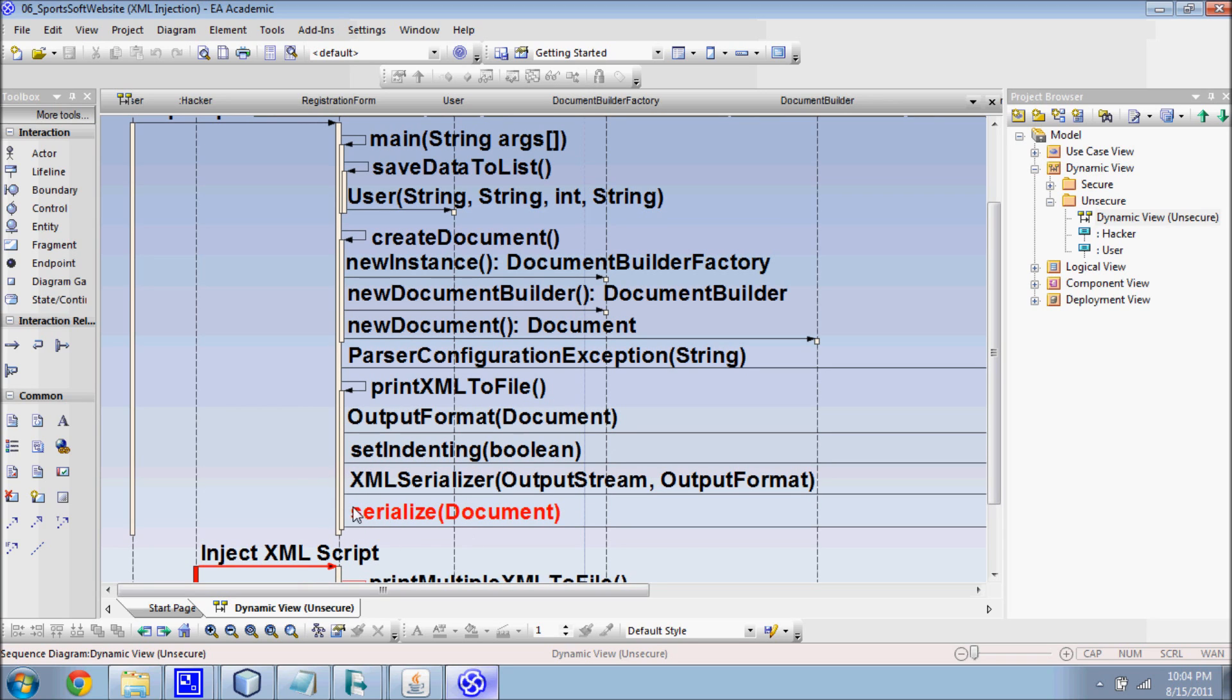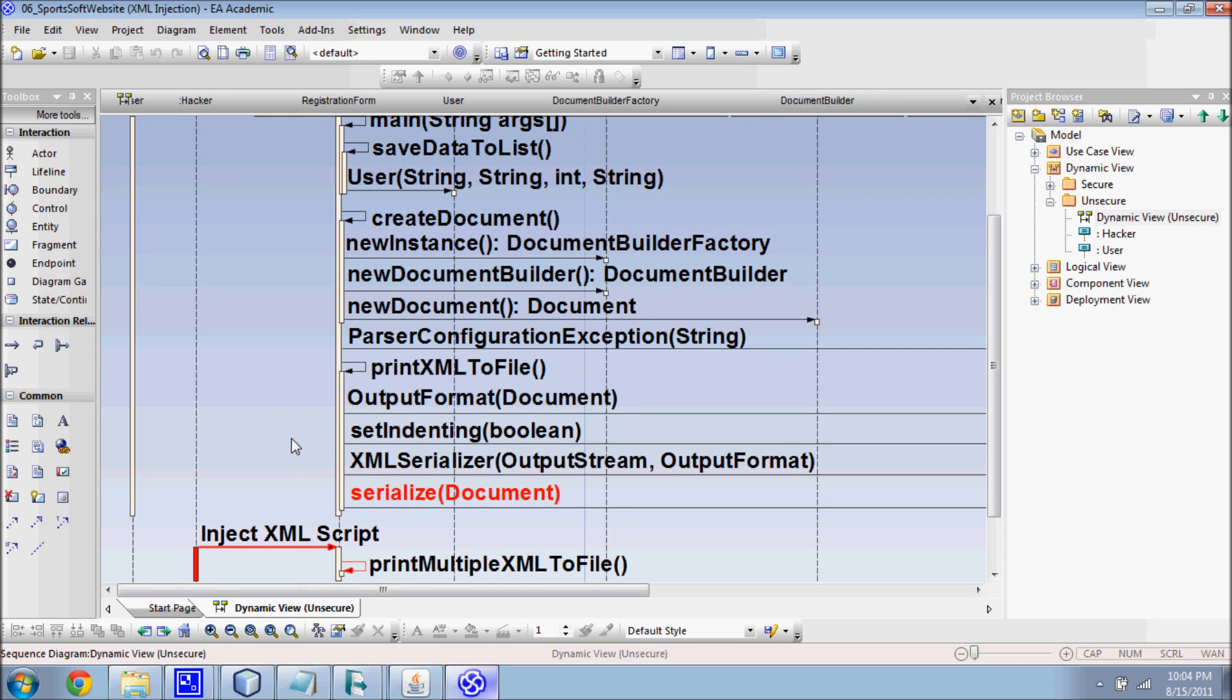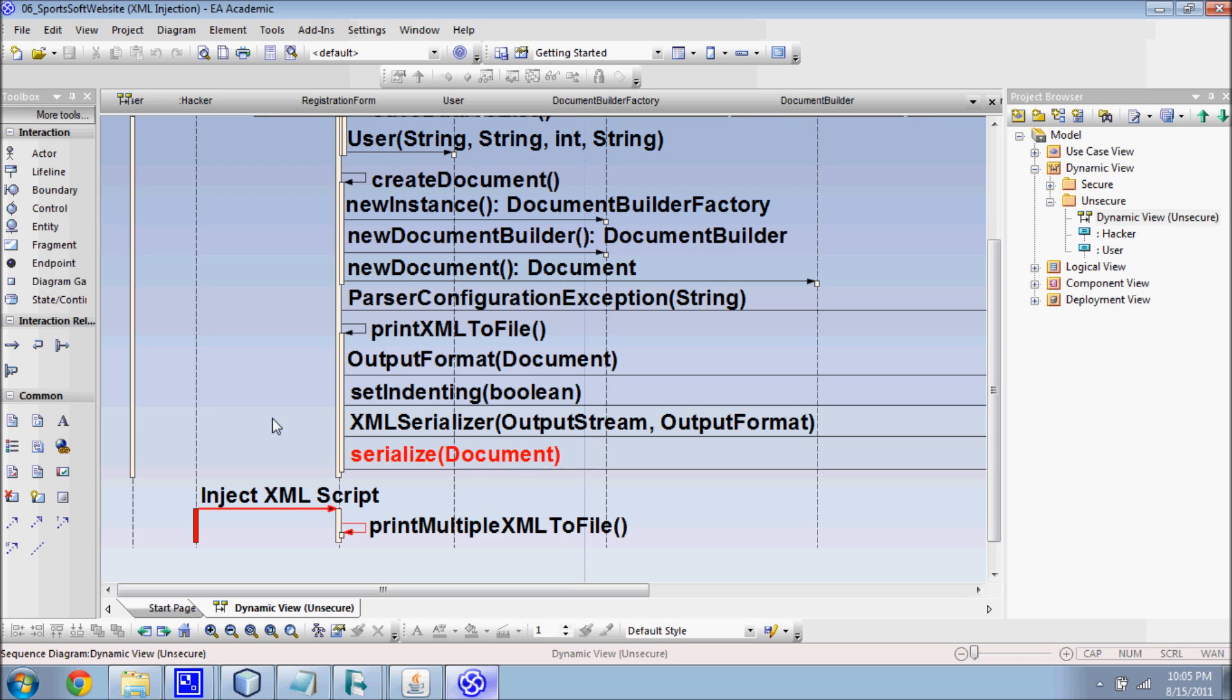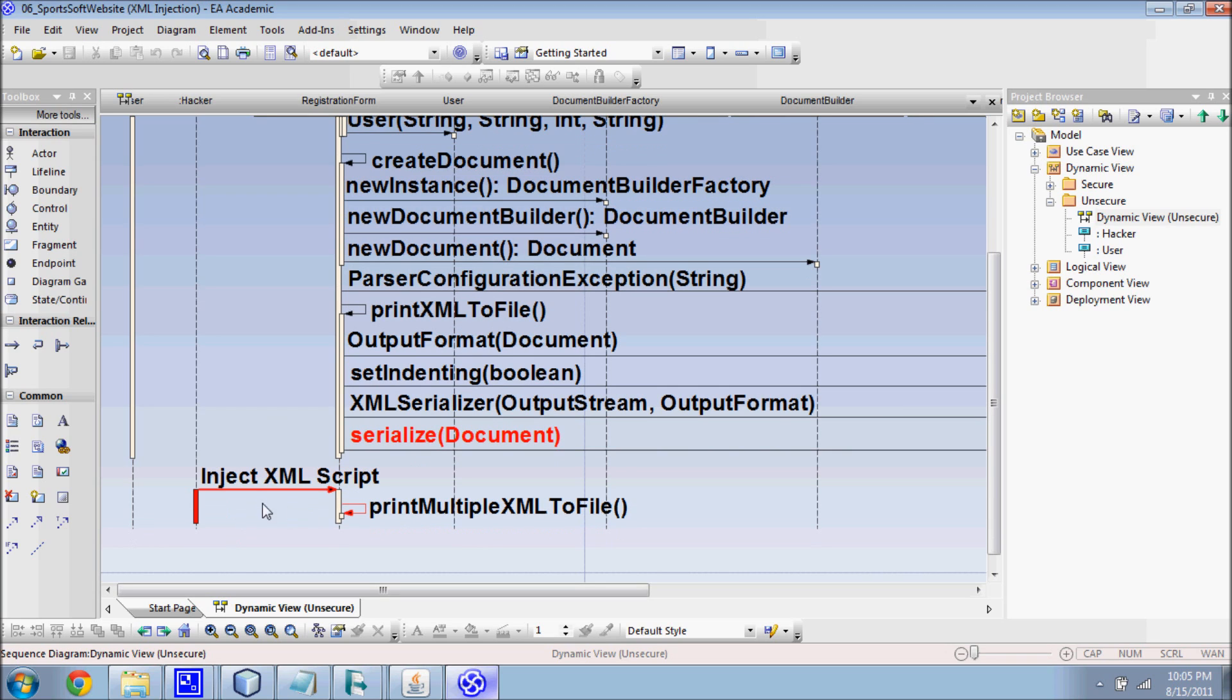There's nothing wrong with the XMLSerializer method. However, the problem is that the XML document is serialized without further checking of the structure and the format. With this implementation, a hacker can inject an XML script which further contains multiple XML data in one submission to the system instead of just one.